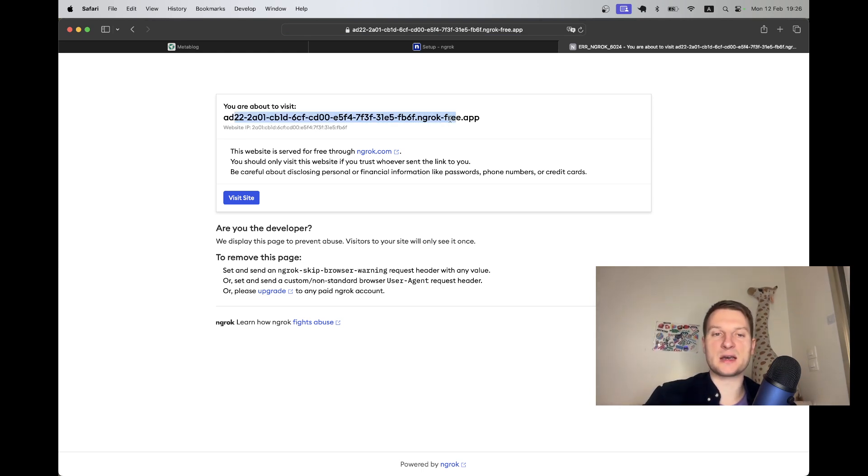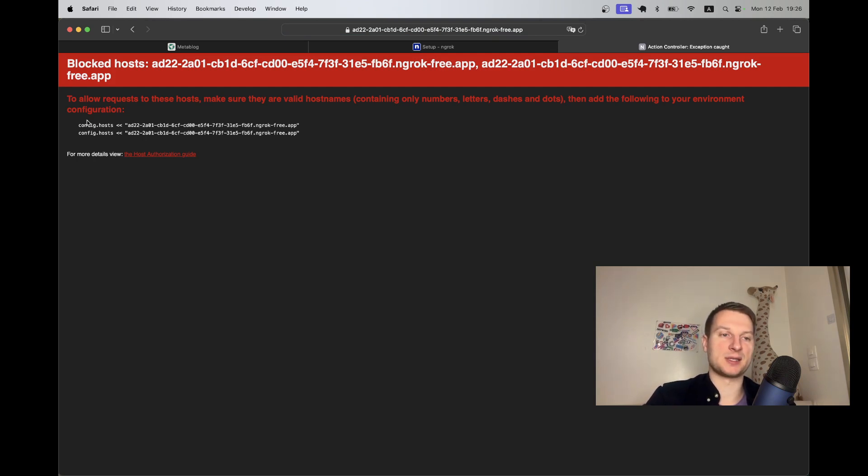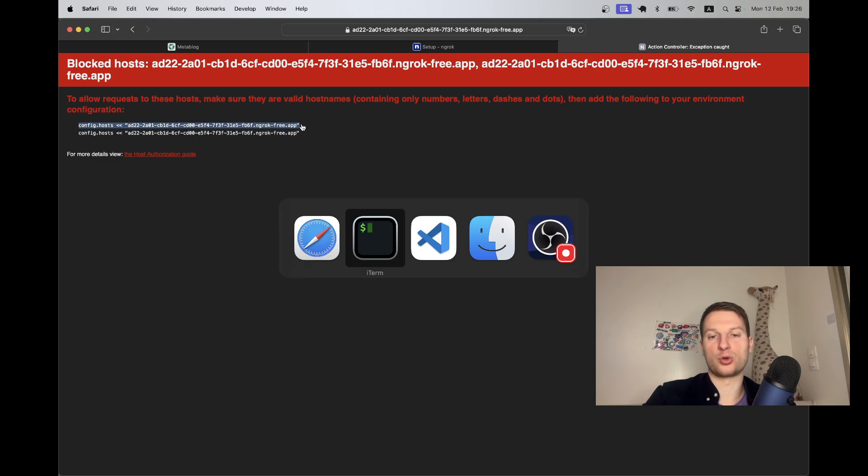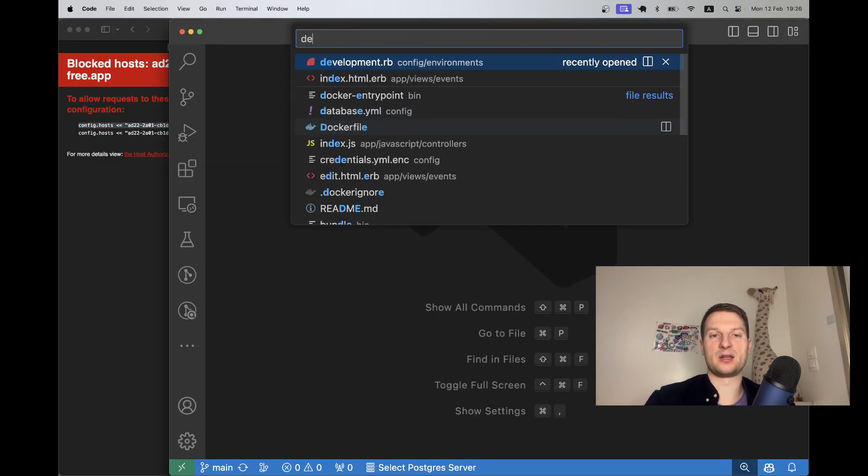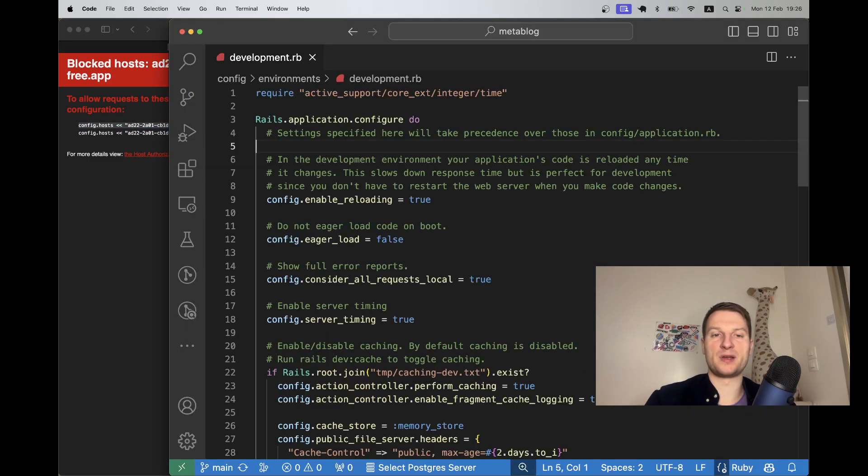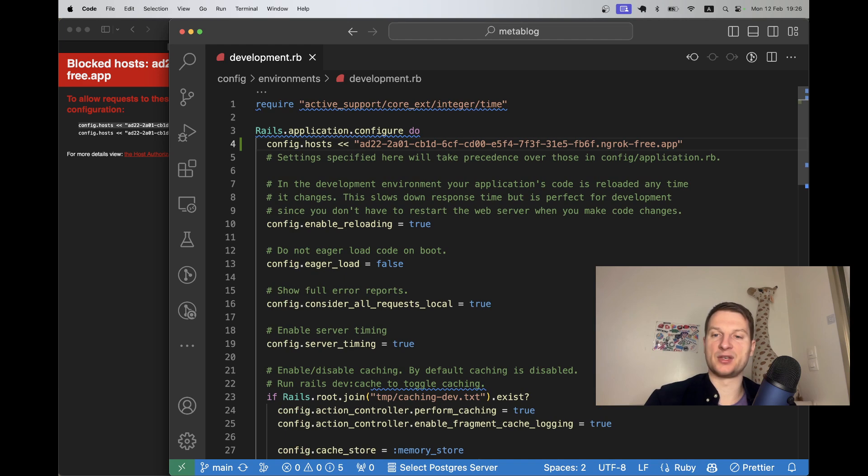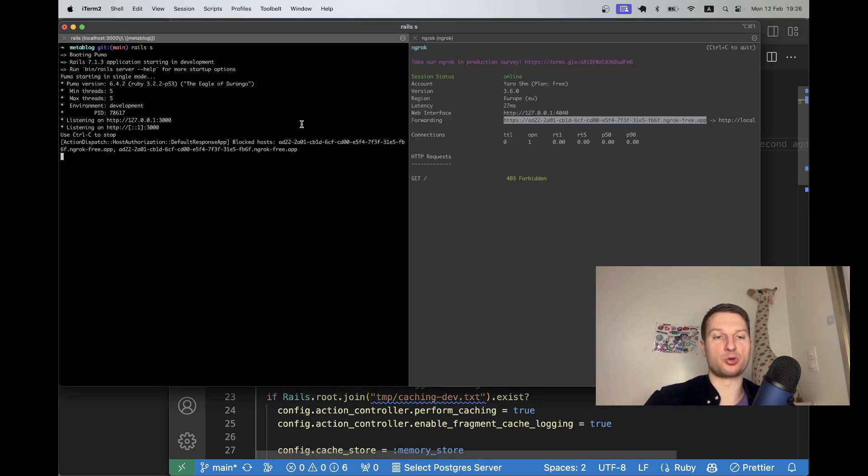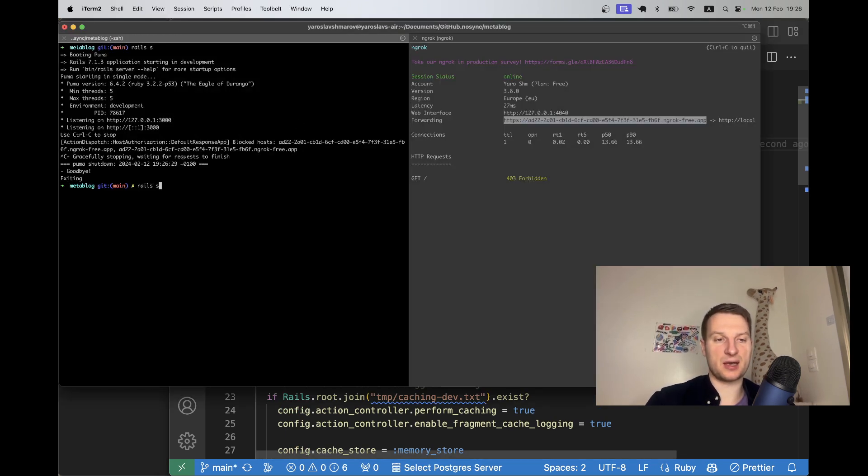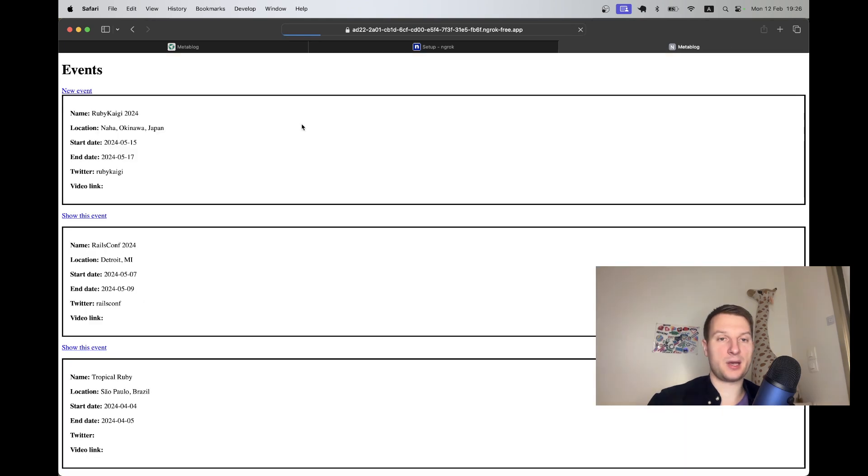I'm going to copy this forwarding URL, open it in a new tab, and we have this welcome screen. Let's click visit site and here we hit our Rails application. We have this message that we need to allow a host. To do this, I'm going to go to development.rb file in my Rails app and add this host.